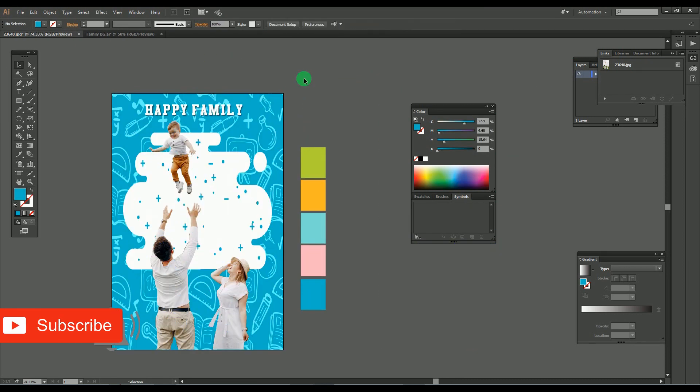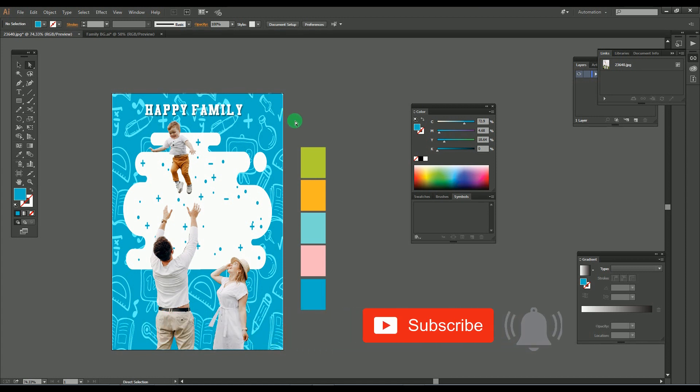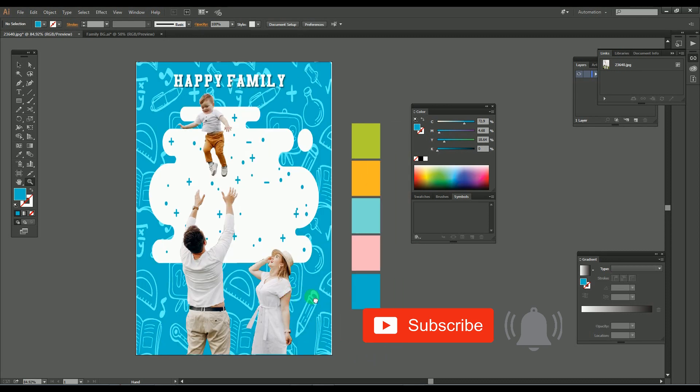So guys, thank you for watching this video. Don't forget to subscribe to our channel and press the bell icon for getting new notifications. Thank you.